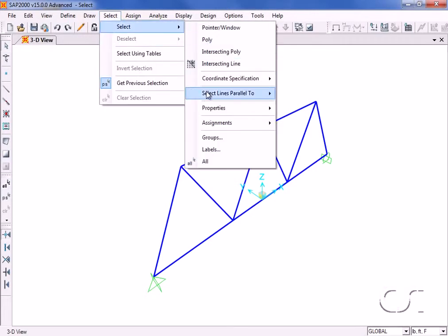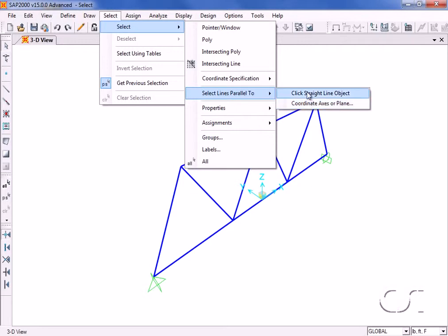The select lines parallel to command allows for the selection of all line objects parallel to a given line, axis, or plane.